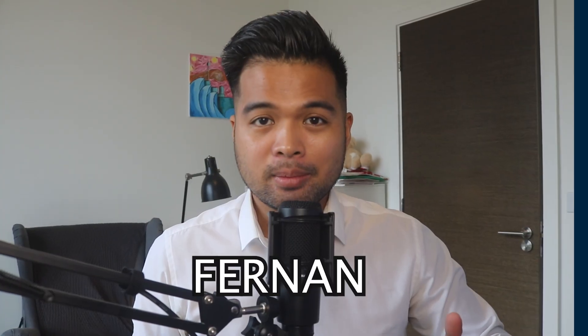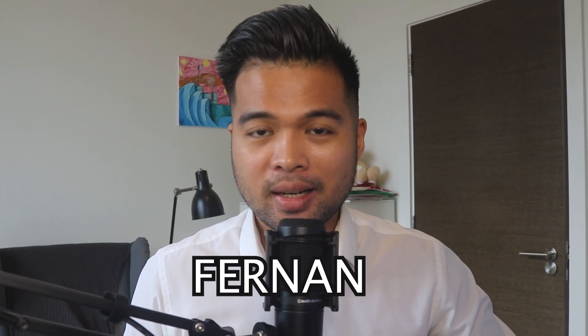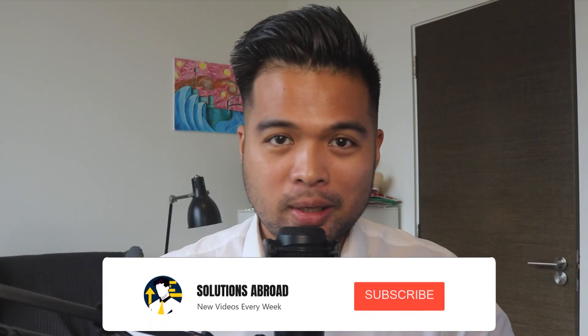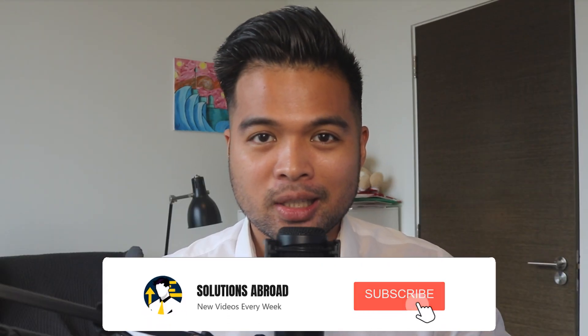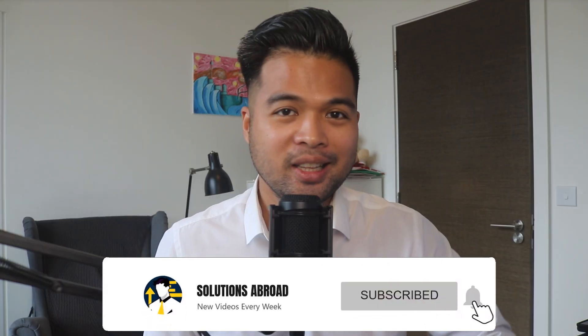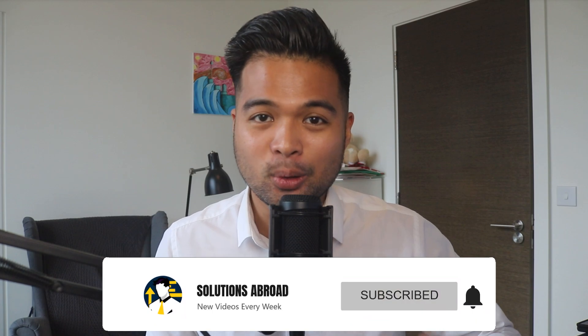Hi, my name is Fernand, and welcome to the Solutions Abroad YouTube channel, where I cover tips, tricks, and best practices when working with Power BI. I upload new videos every week, so make sure you hit that subscribe button and the bell icon to get notified when a new one is out.